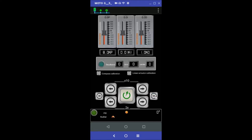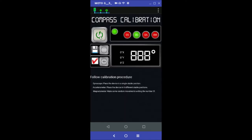We go to the next screen, then compass calibration, and we press the start calibration button.